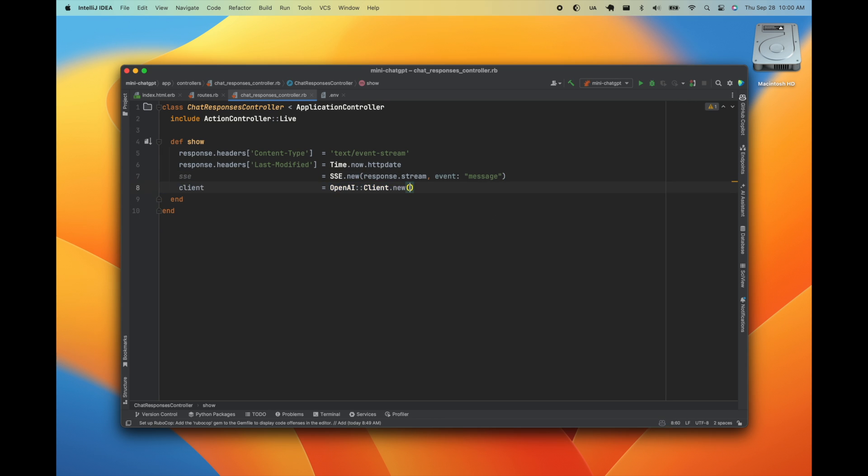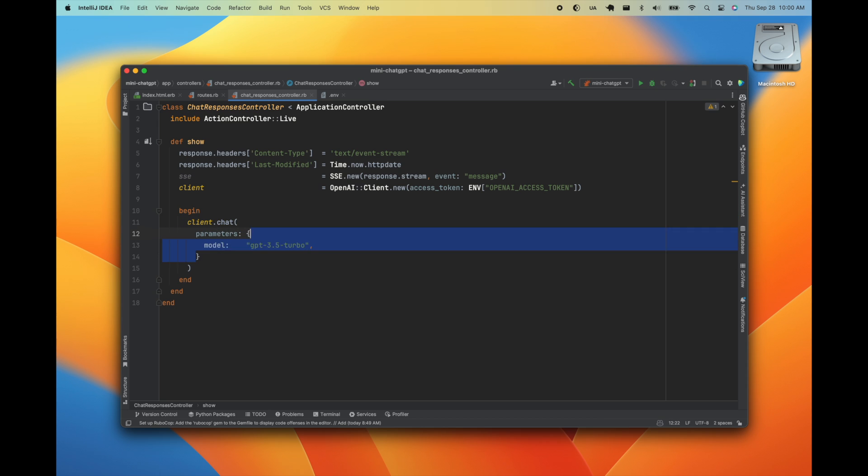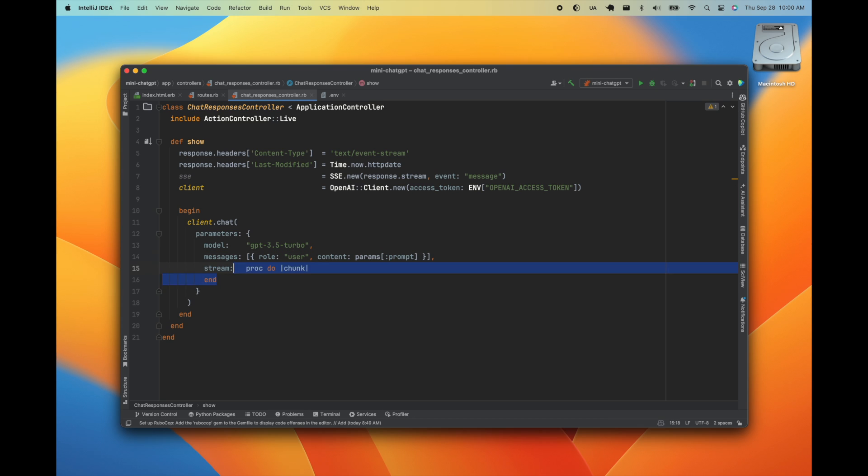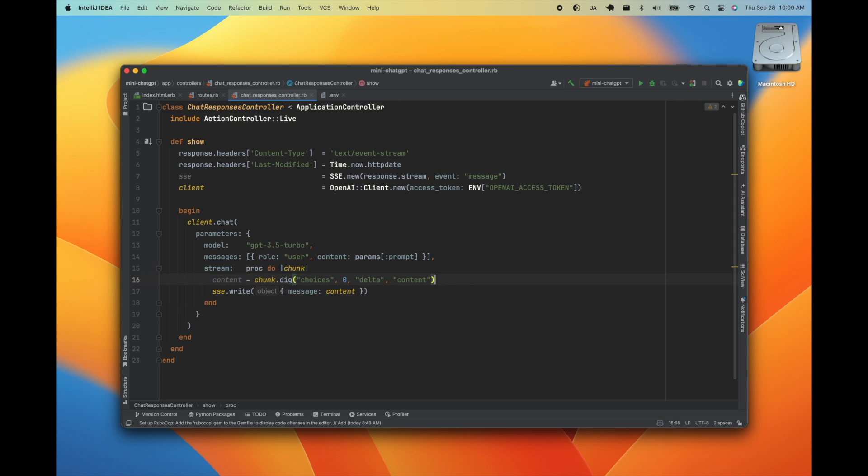We can go ahead and instantiate our OpenAI client providing our access token. Then we'll call the Chat API, tell it what model we're using, pass in the prompt, which we'll provide as a query parameter. Then we'll create a procedure to handle the incoming stream from the API. We'll get the content from the API response and write it to the message event. Once there's no more content, we'll return from this procedure.